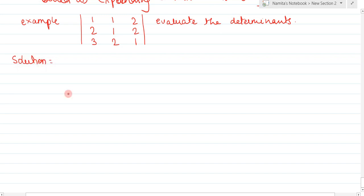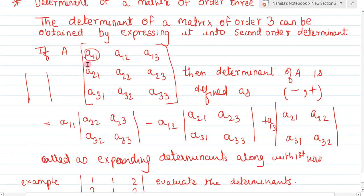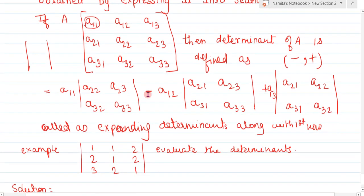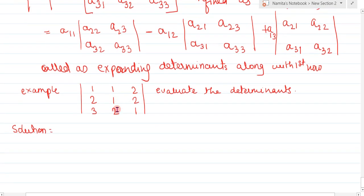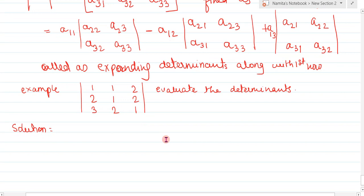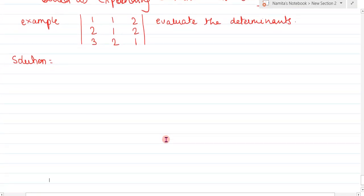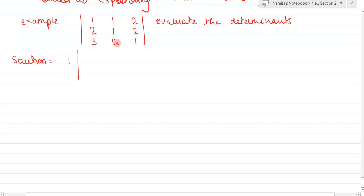Following the method, we take the first element outside and delete the first row and first column; the remaining elements go inside the determinant. The first element of this example is 1. Write 1 outside, delete the first row and first column. The remaining elements are 1, 2, 2, 1 — so we write the 2×2 determinant [1, 2; 2, 1] inside.